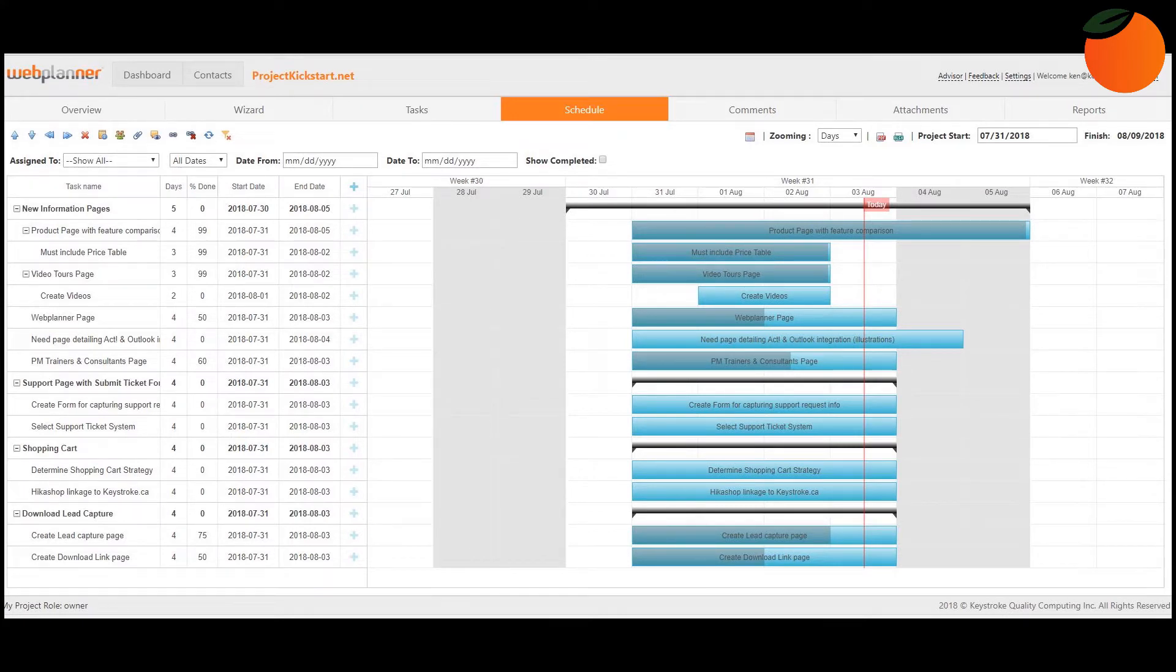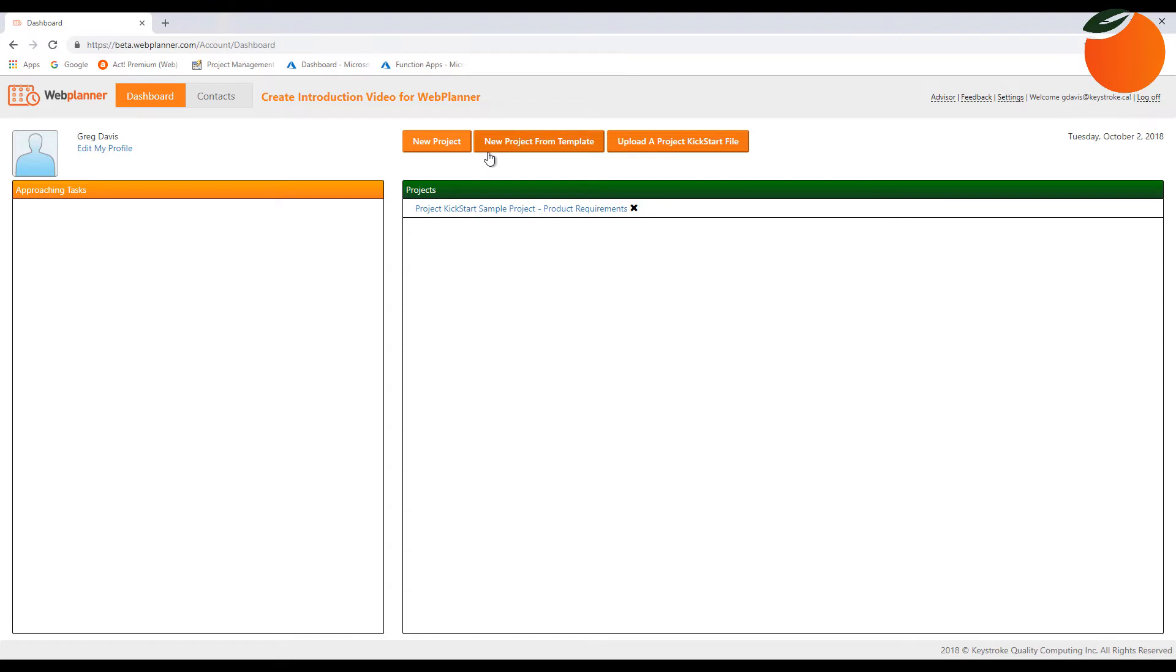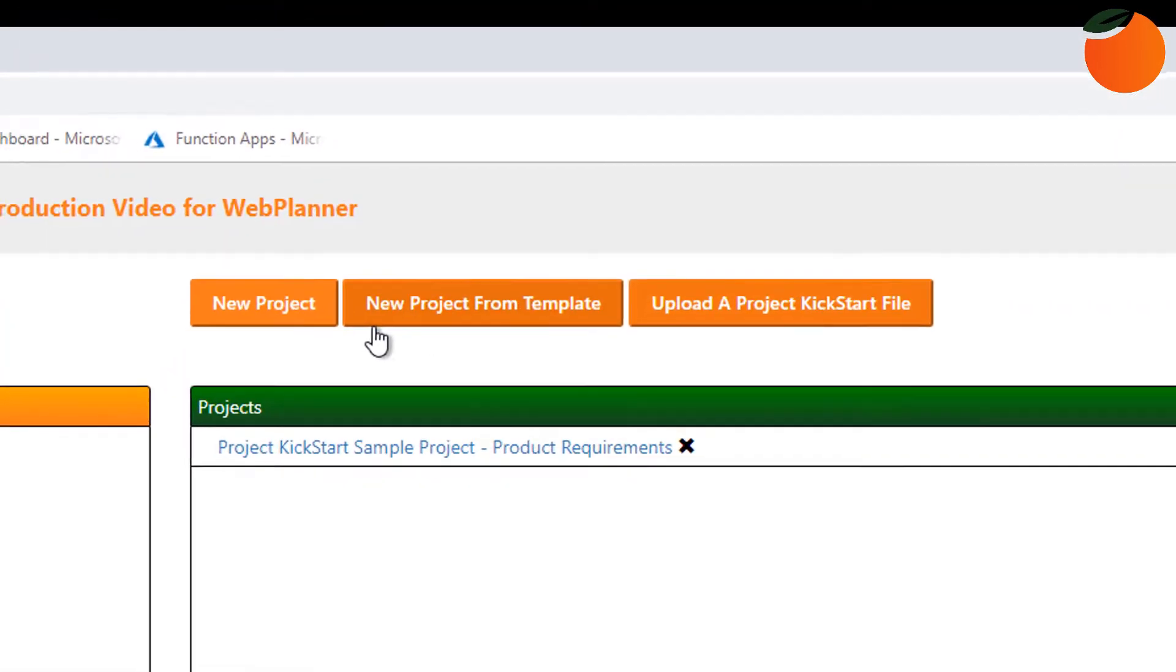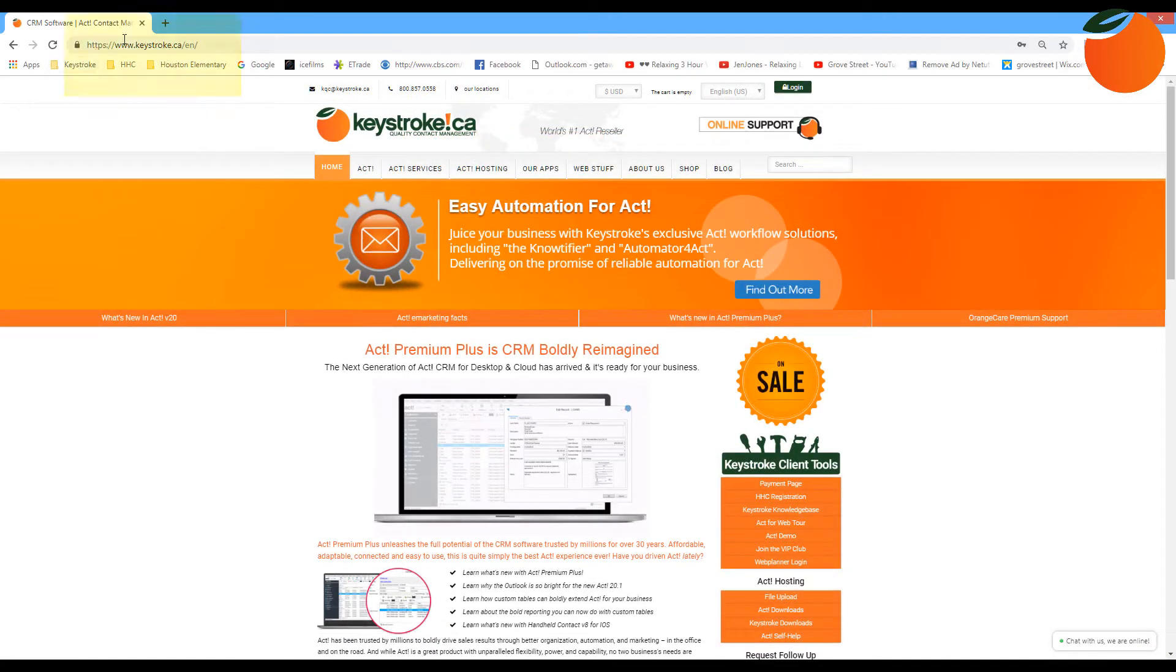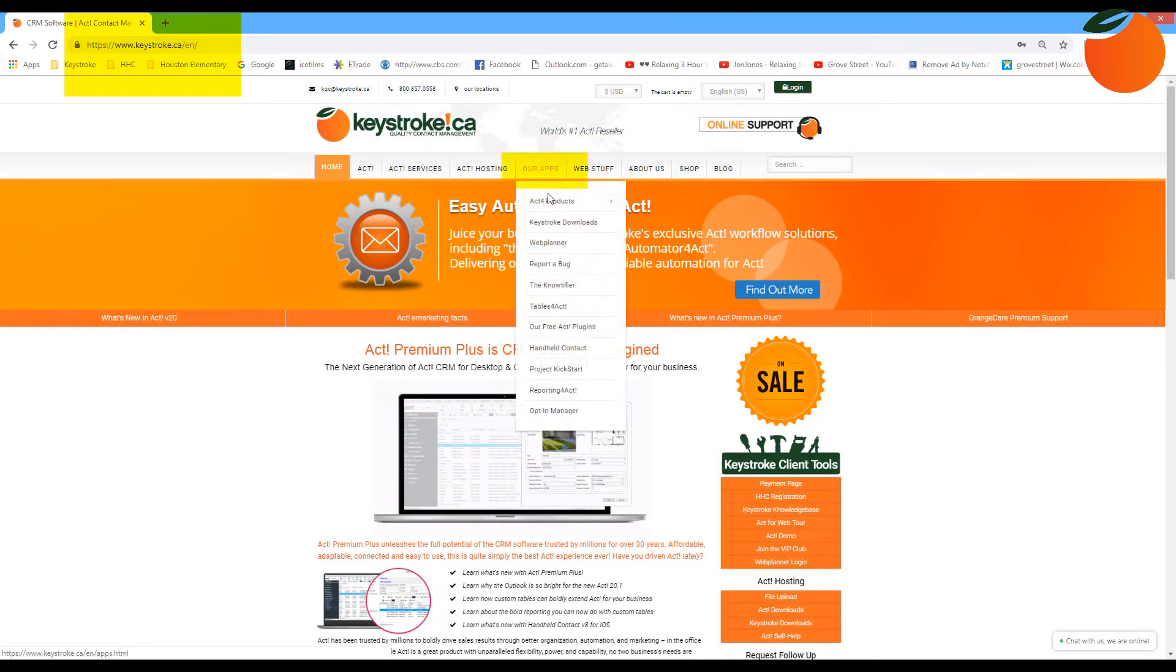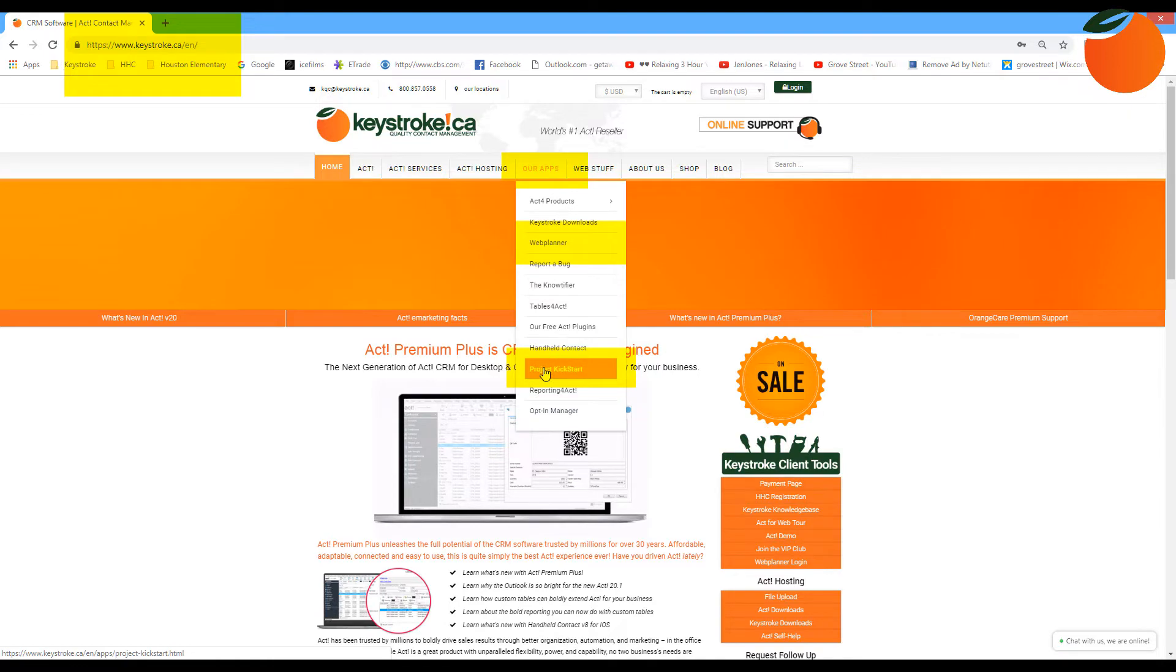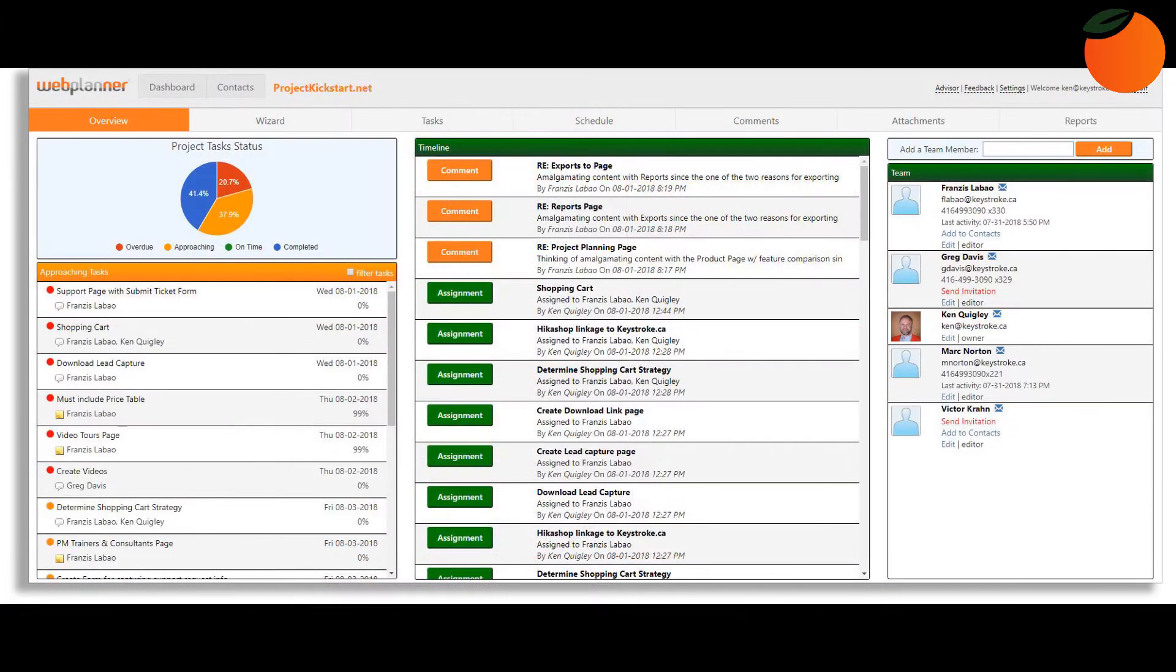Team members can log on worldwide and join you in real time. WebPlanner is the online successor to the popular Project Kickstart and fully integrates with Project Kickstart profiles, allowing users to upload their Project Kickstart projects and work on them with team members through WebPlanner. You can learn more about Project Kickstart version 6 that was released in October 2018 by visiting the keystroke.ca website.